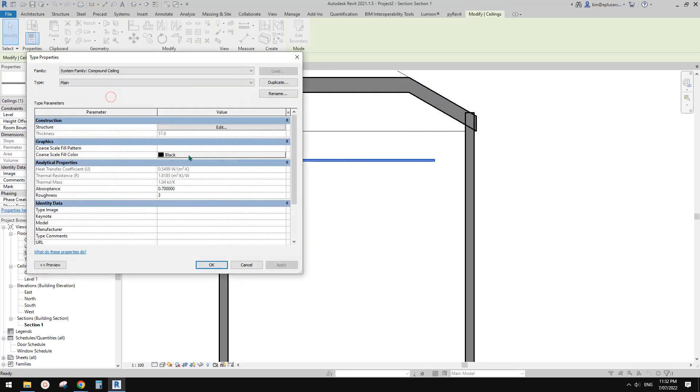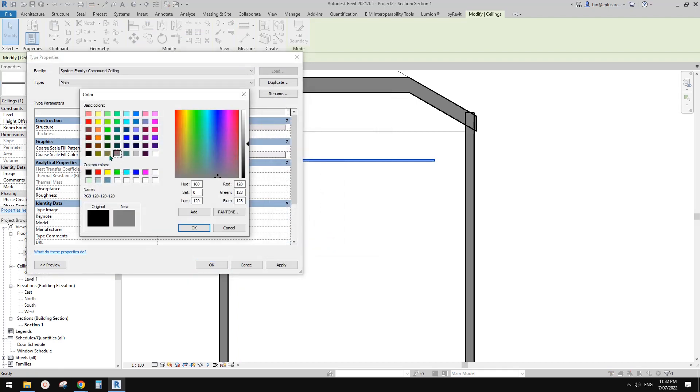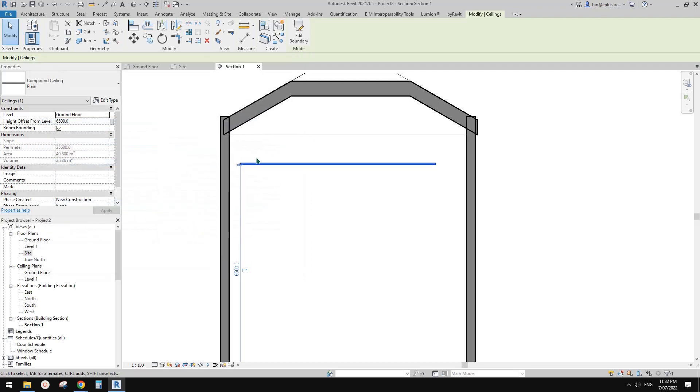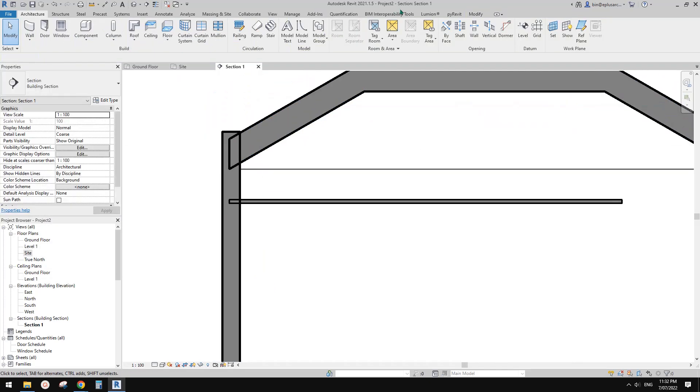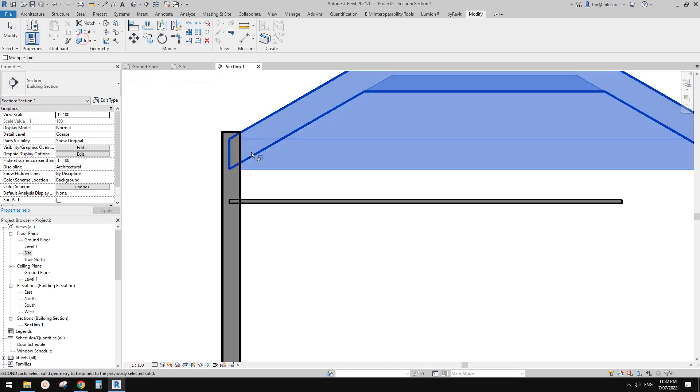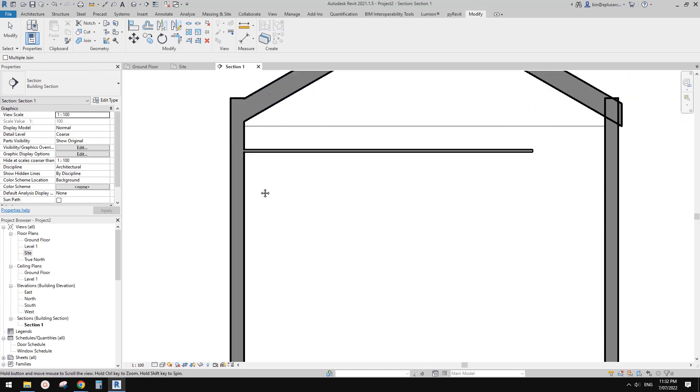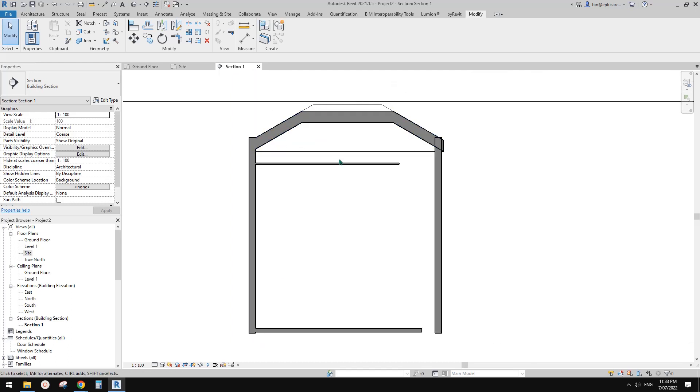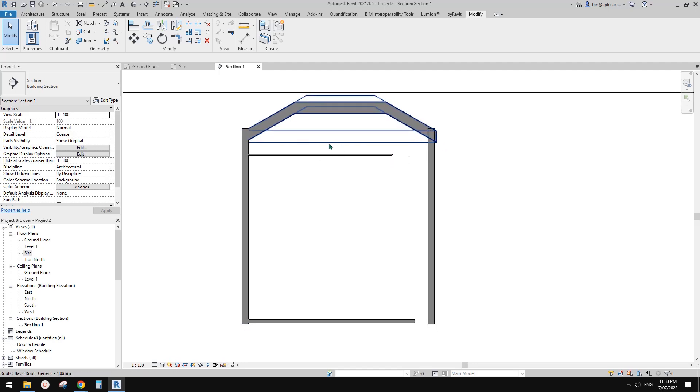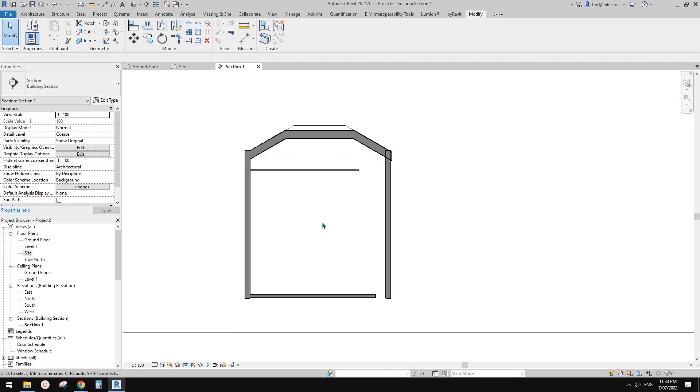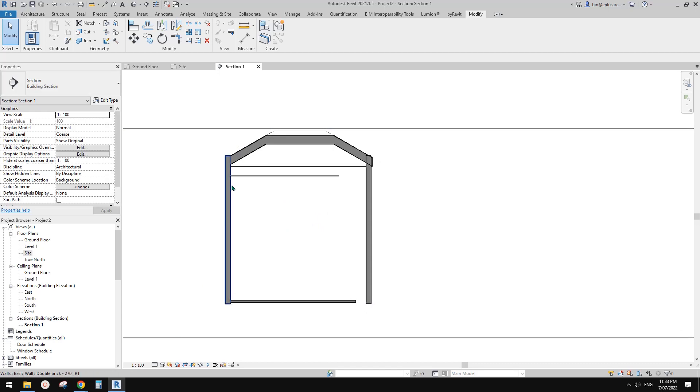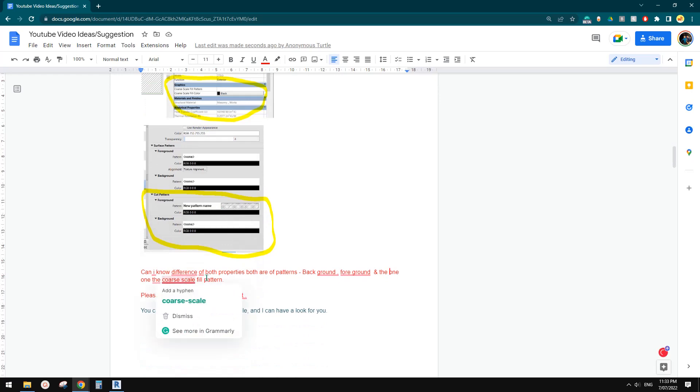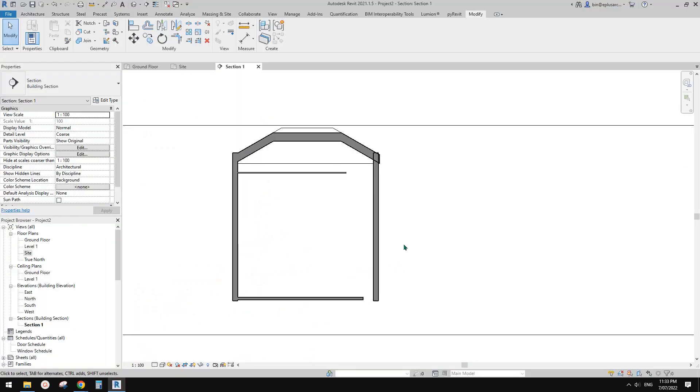Same, the ceiling. You can change to solid, change it to the same color, and then suddenly—you can even join them. See, so doesn't need the same material at all. Just create some very early stages, a schematic design model or section. So this is what the coarse scale fill pattern is.